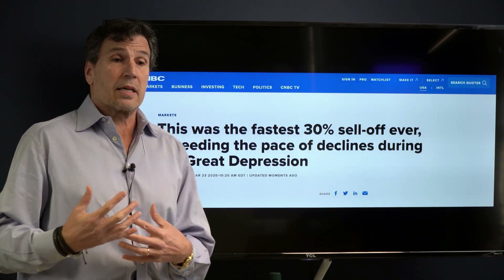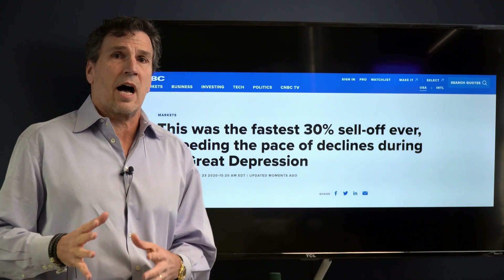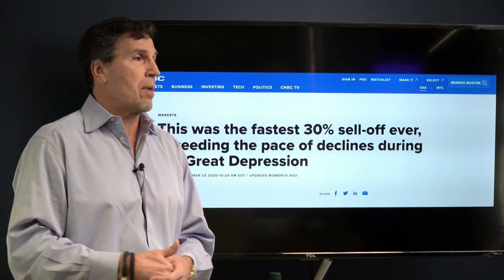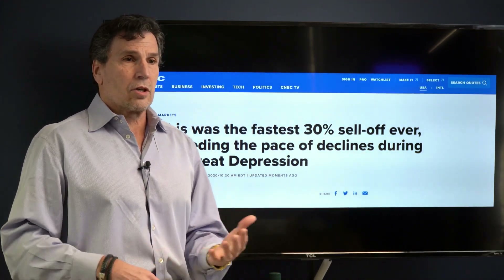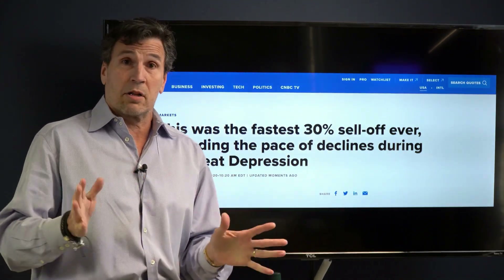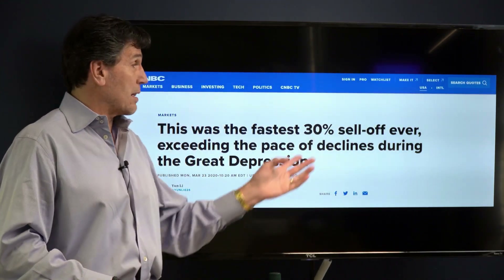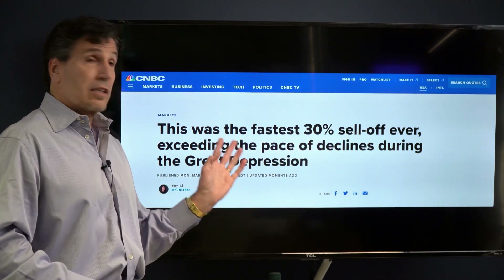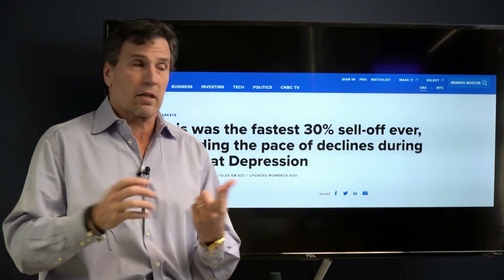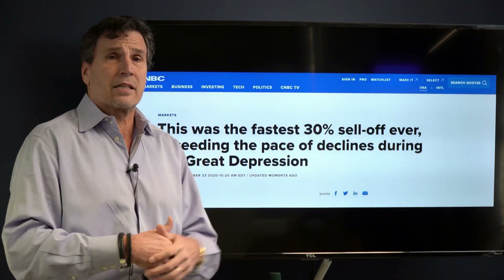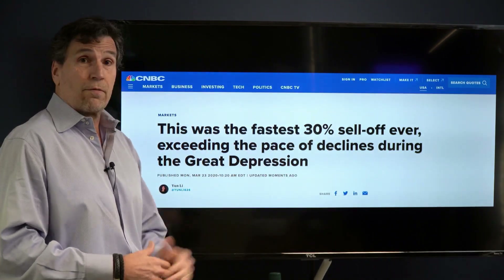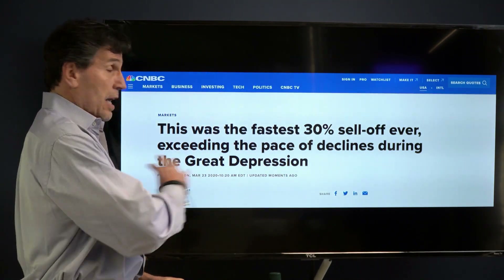There are two things I like about this: they're talking about the magnitude and the pace or velocity. With options, it's not like stocks — with stocks you're concerned about direction and any dividend, but with options you're concerned about the magnitude and the time it takes to make that size of a move, which we call volatility — magnitude over time.